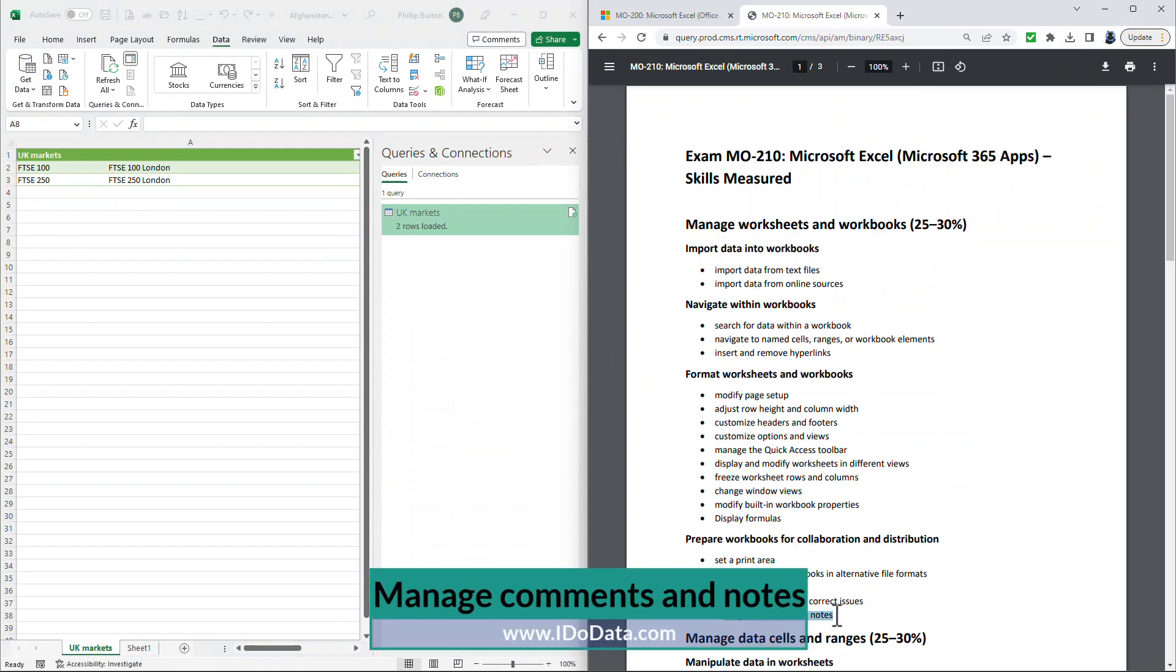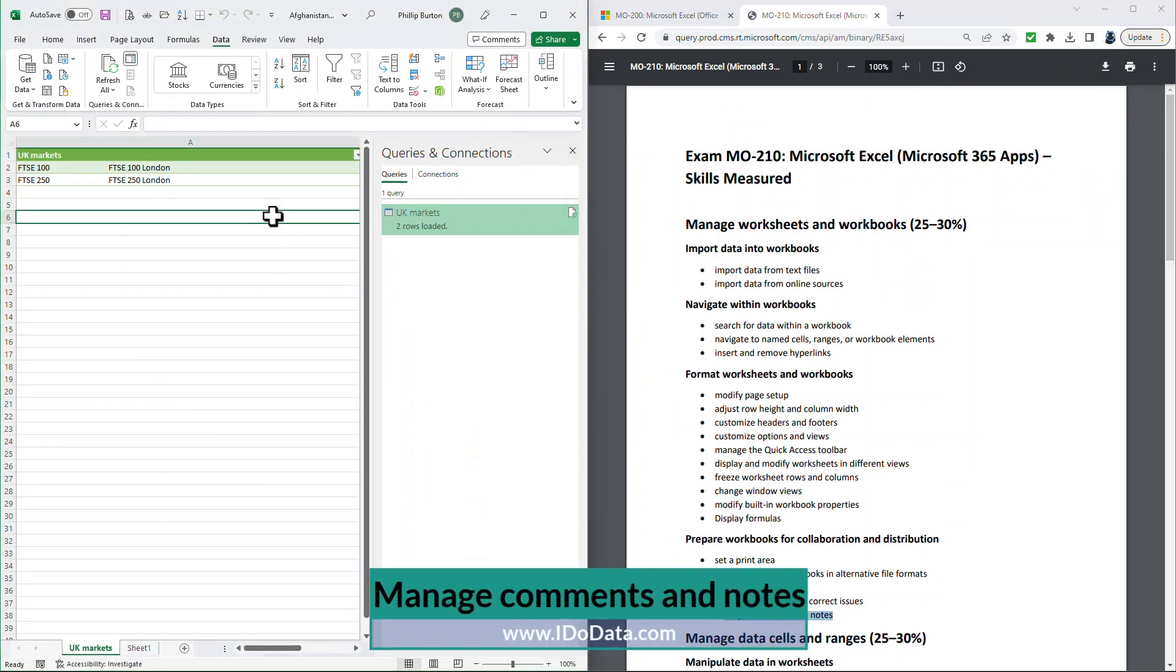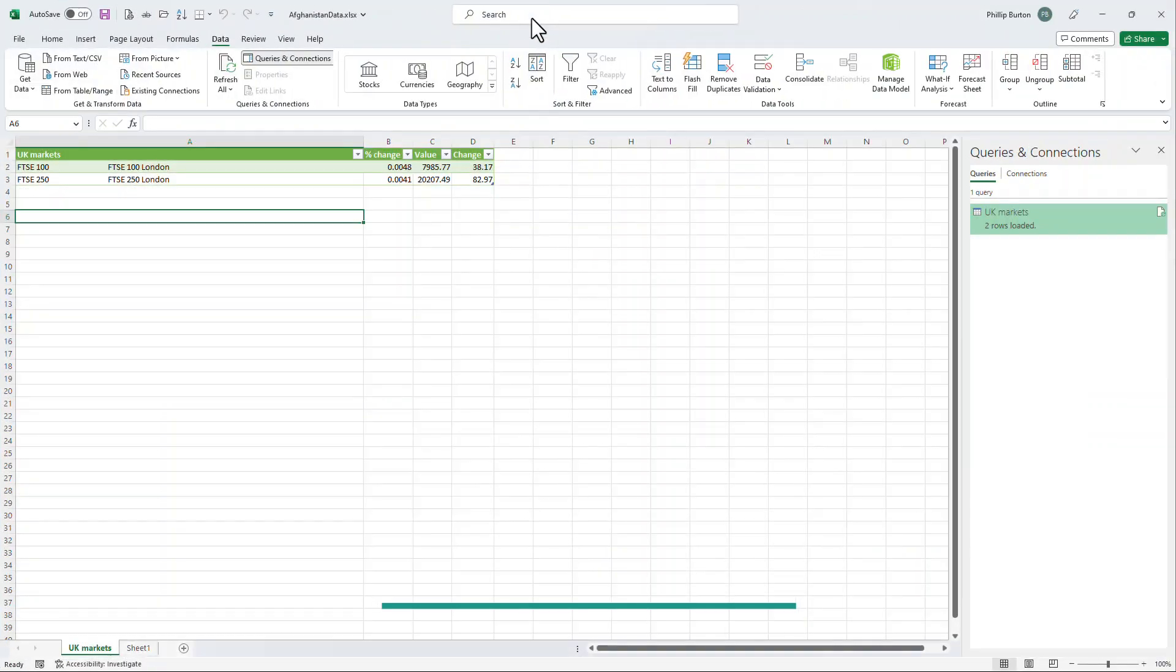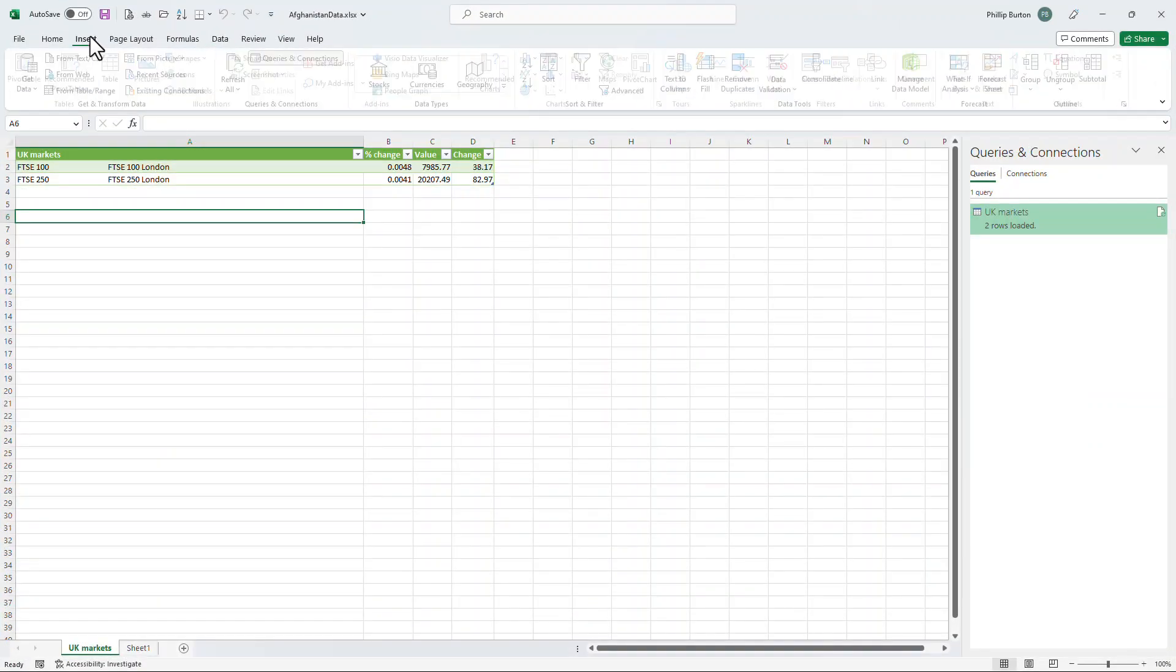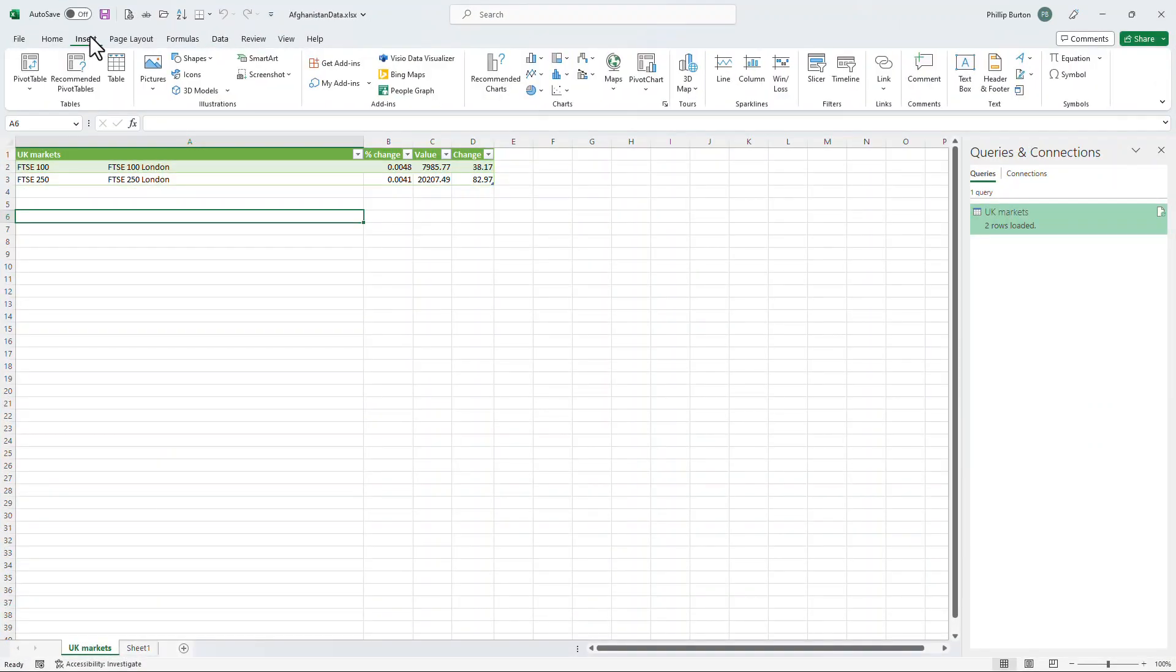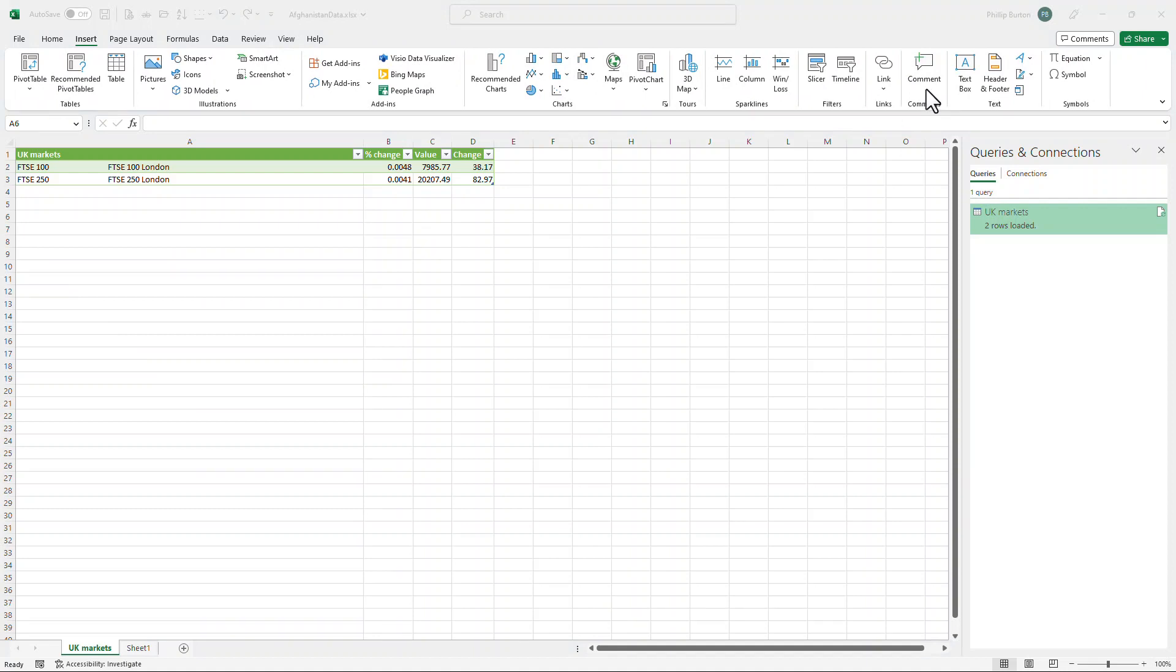Next, I want to have a look at Manage Comments and Notes. And if you're used to an earlier version of Excel, this is actually new. So if I go into Insert, you can see we can insert a comment. And you might be saying, okay, we've been able to insert comments for ages.